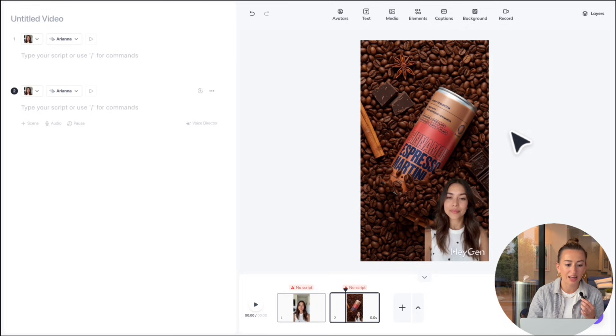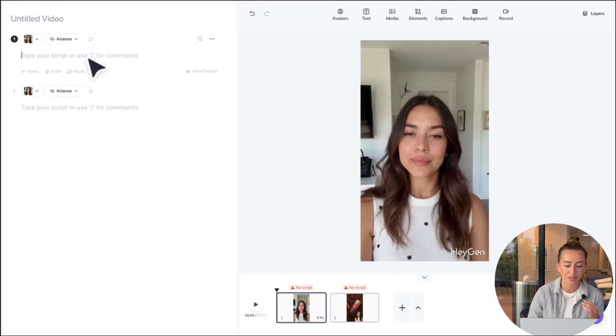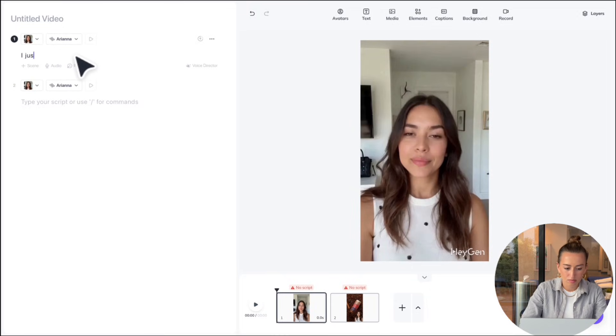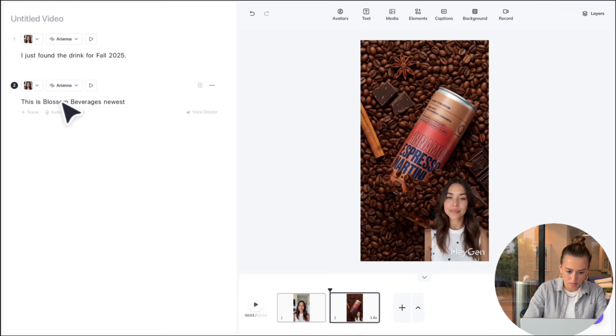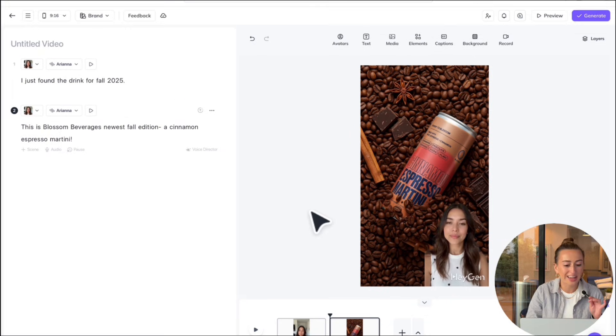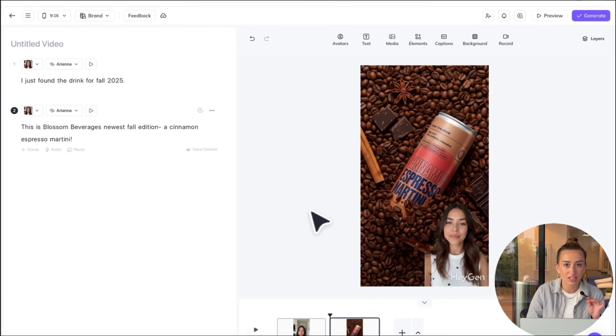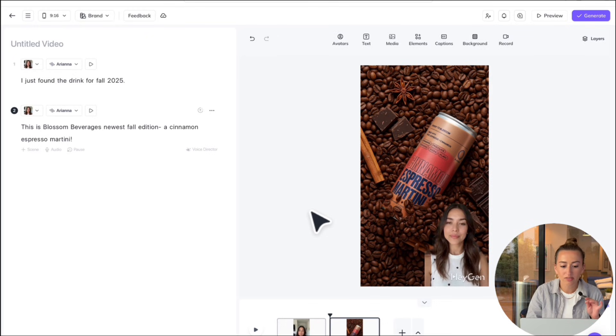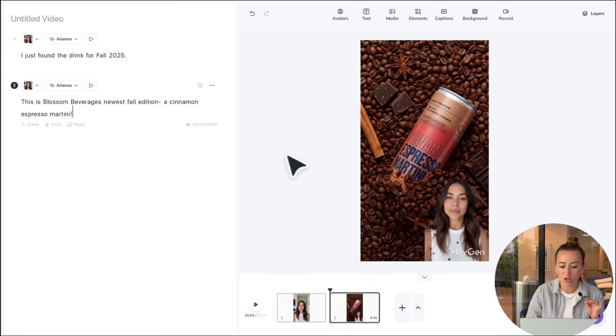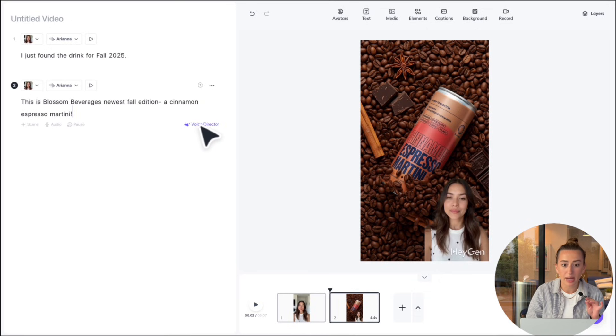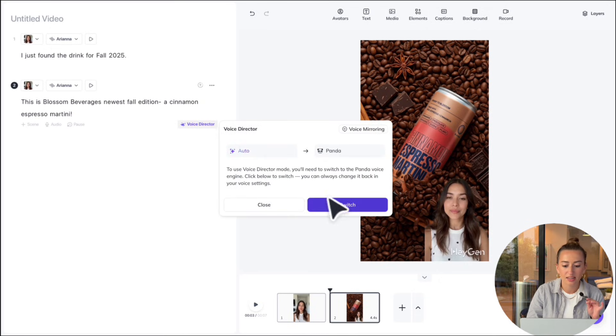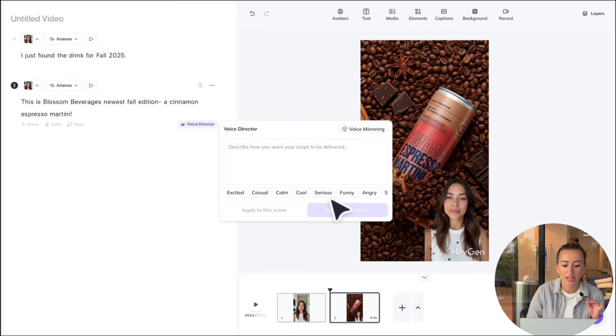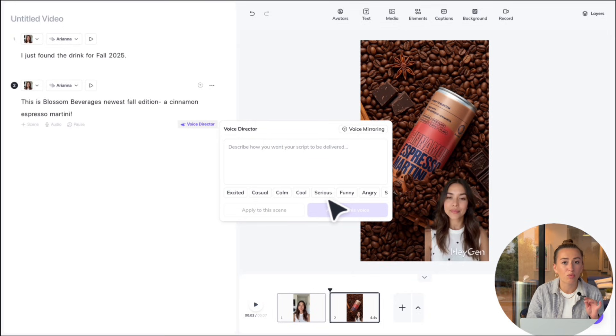So over on the left hand side is where I'm going to type my script. Now that we have our script, here's a few tricks to make your avatar sound even more realistic. One of them is voice structure. This is going to pop up by your script. All you have to do is select it, hit switch, and now you can type exactly how you want your script to be delivered.